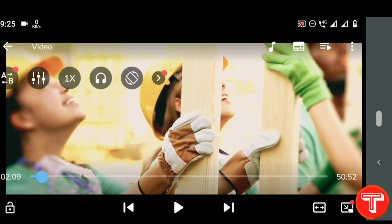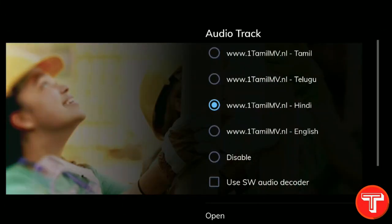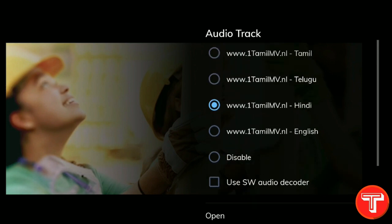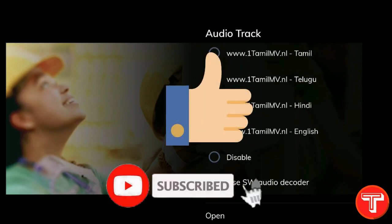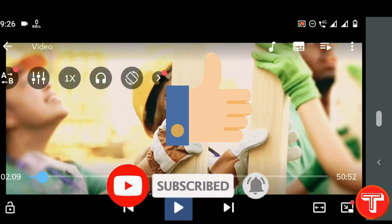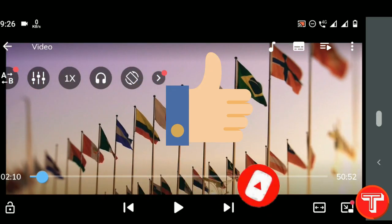Now open MX player and check the audio not supported video again. As you can see, we have fixed the audio not supported issue in MX player. If you found this video helpful, make sure to give us a like and subscribe to the channel for more tech tricks and time-saving videos. I'll see you in the next one.